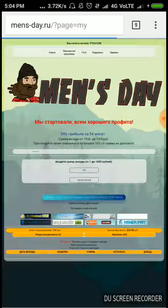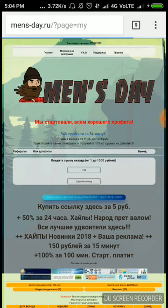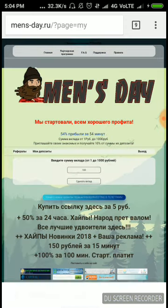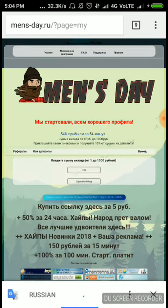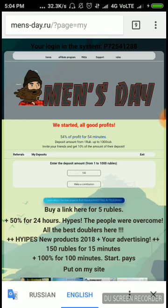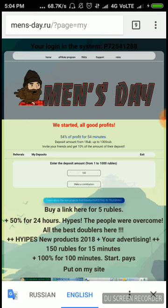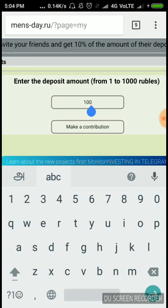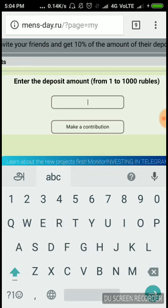After you enter it, it redirects you to another page where you can invest a minimum of 1 ruble and maximum of 1000 rubles, which returns you with a profit of 154% on your investment within 54 minutes time period.